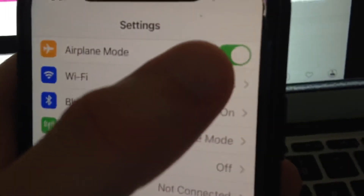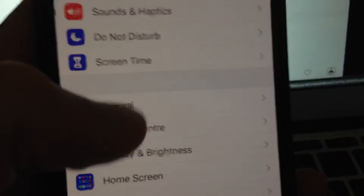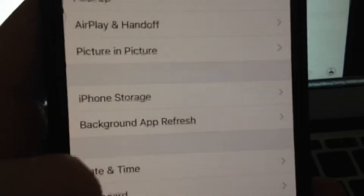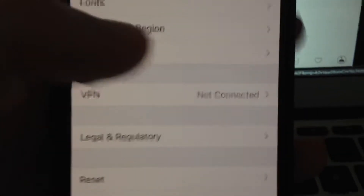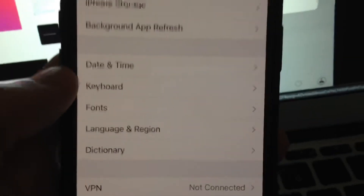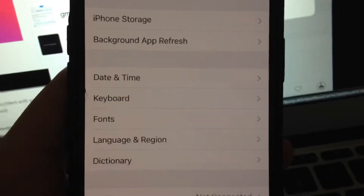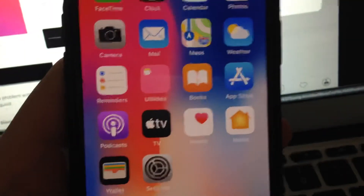Also you can try to turn on airplane mode, wait a few seconds, and just turn it off. Then go to General, scroll down, tap on Shutdown, slide the power off, wait a second, and just power on your phone again — just a simple restart of your phone.